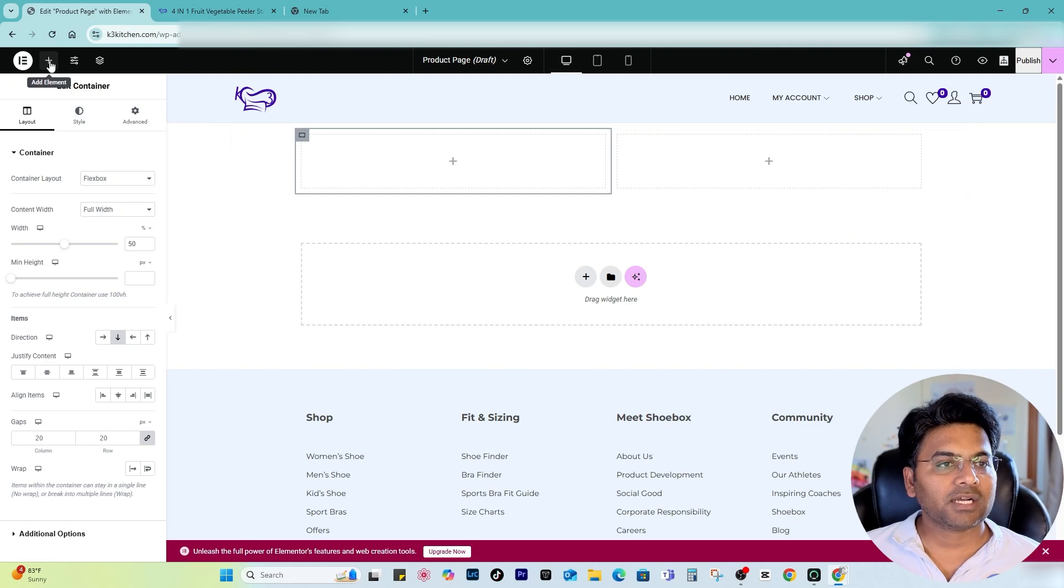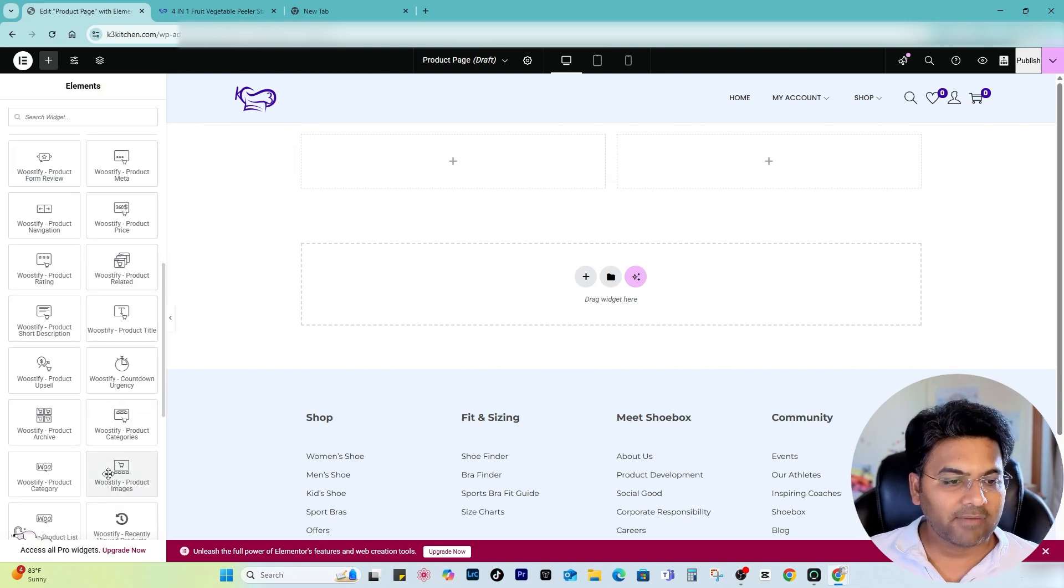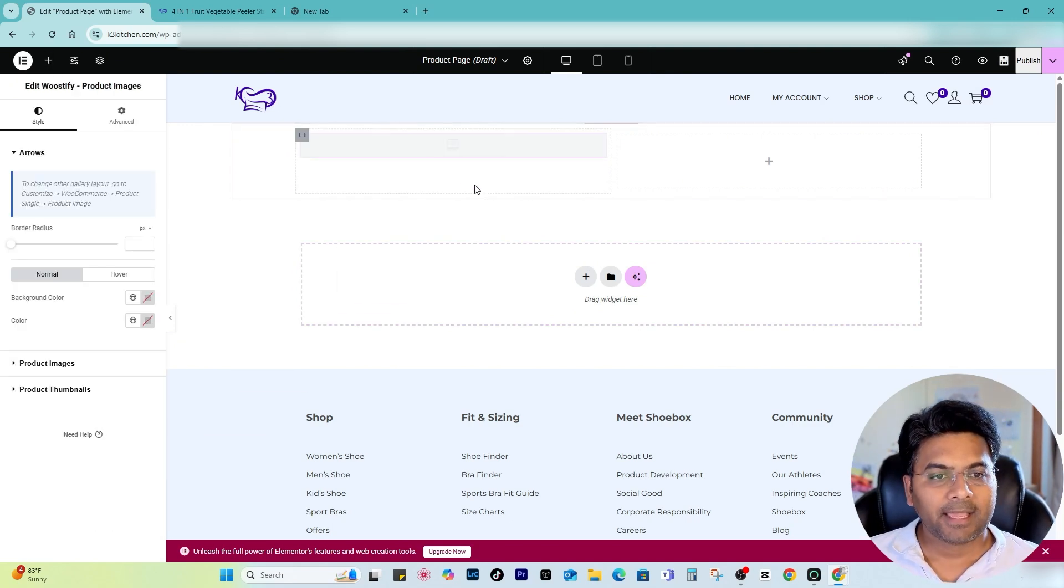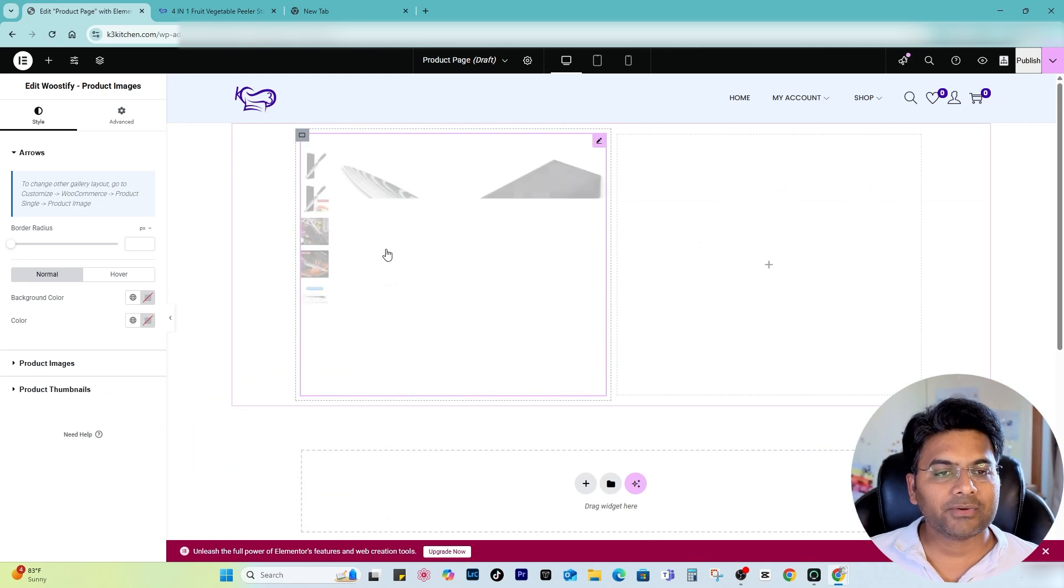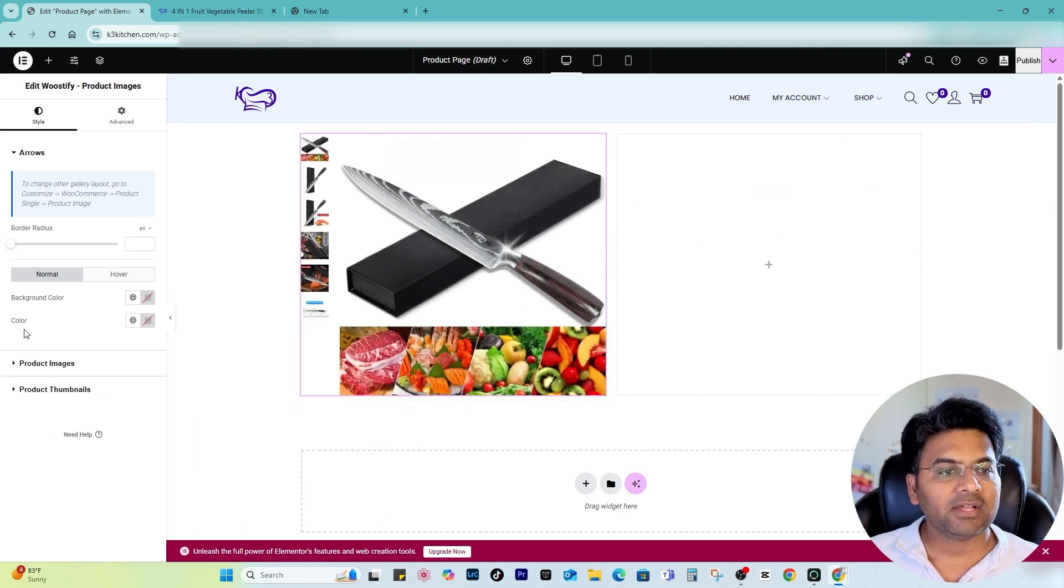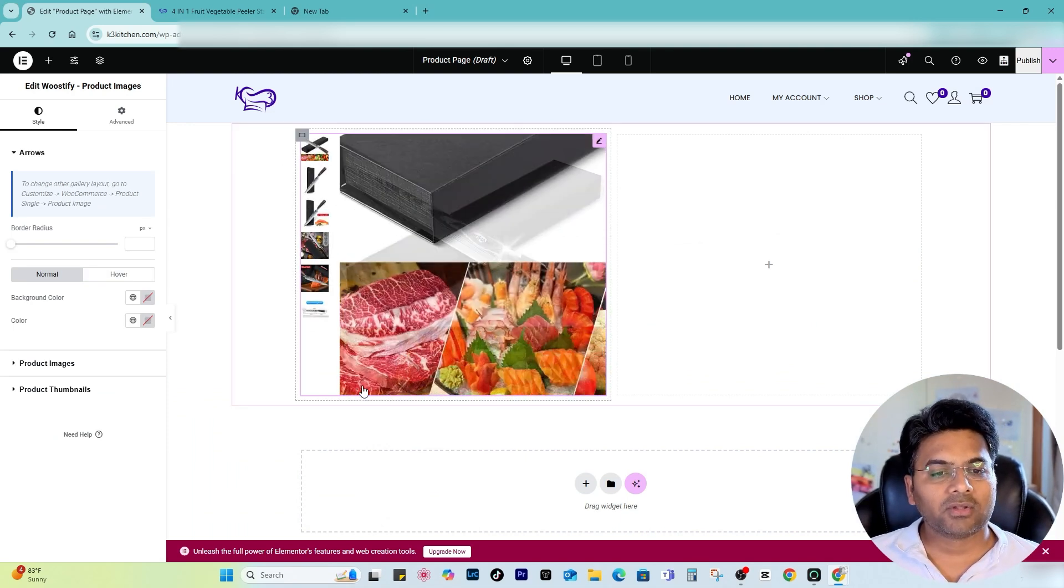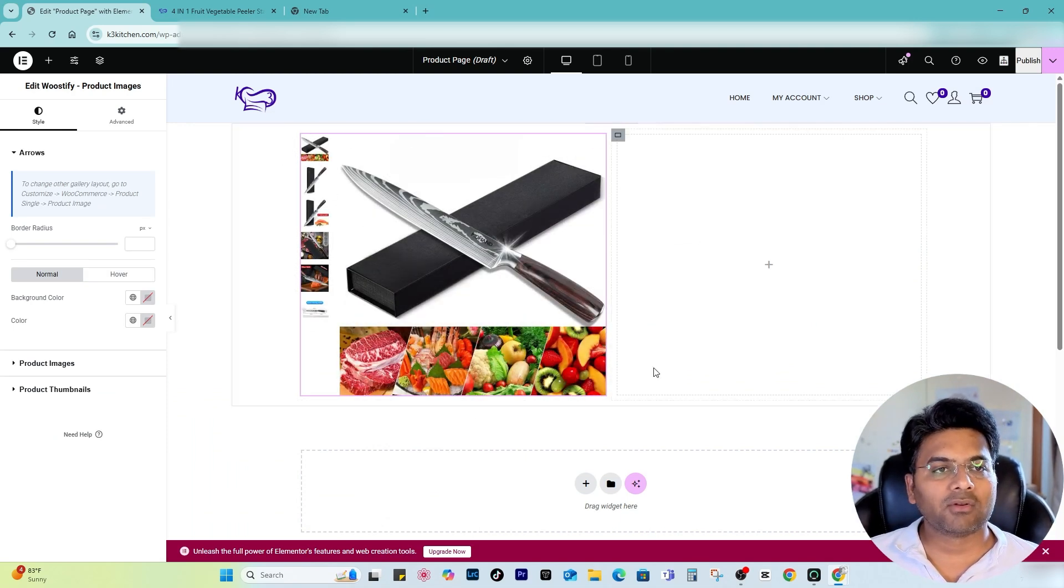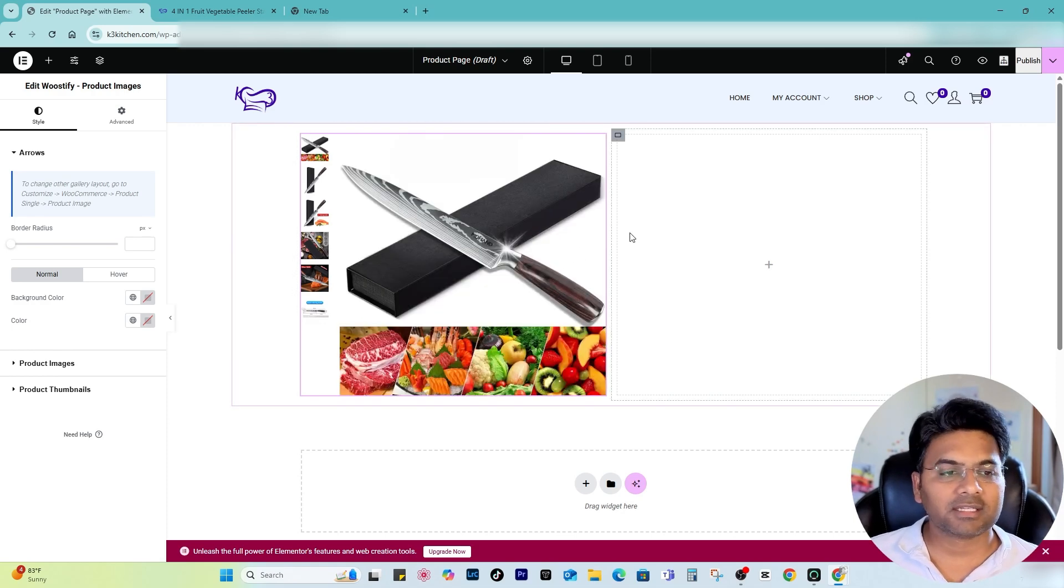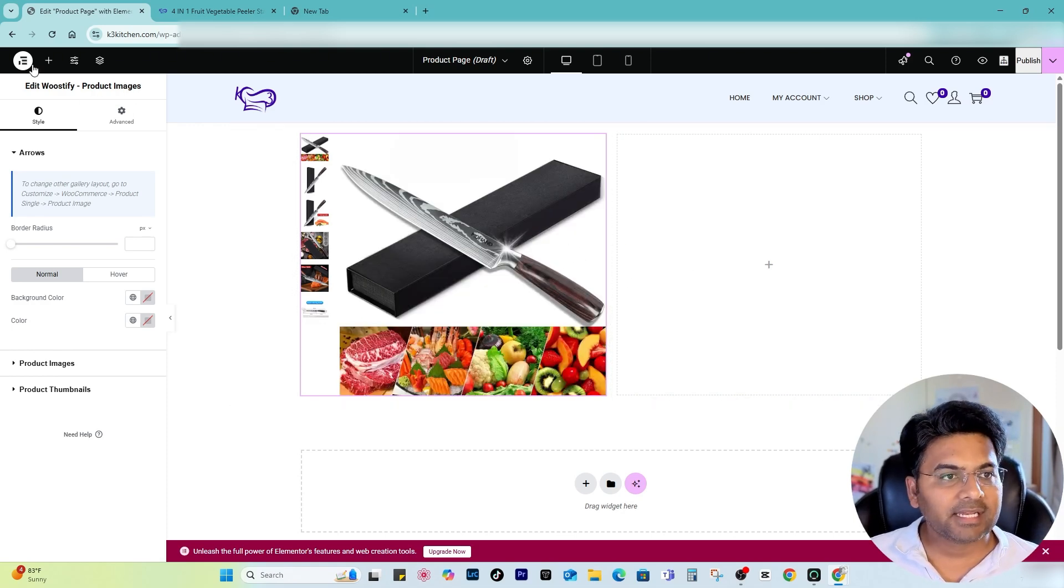So what I can do first is Woostify default product images. I simply click to Flexbox first one and double structure, so two containers. In the first container I go to the plus sign and I will add this one, Product Images section here. This will include the slider on the left-hand side. If I want these thumbnails on the bottom, I can always change it by going to the customization section of the theme.